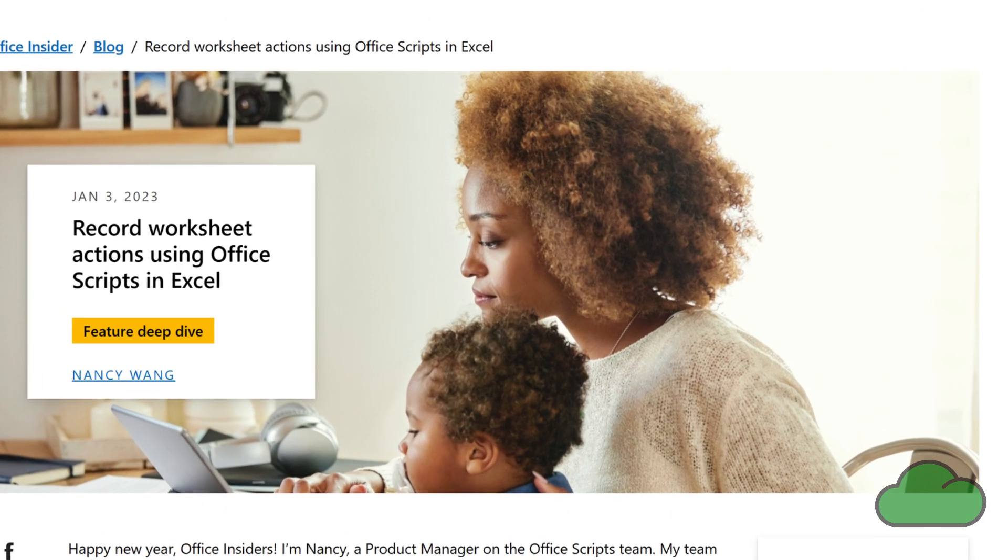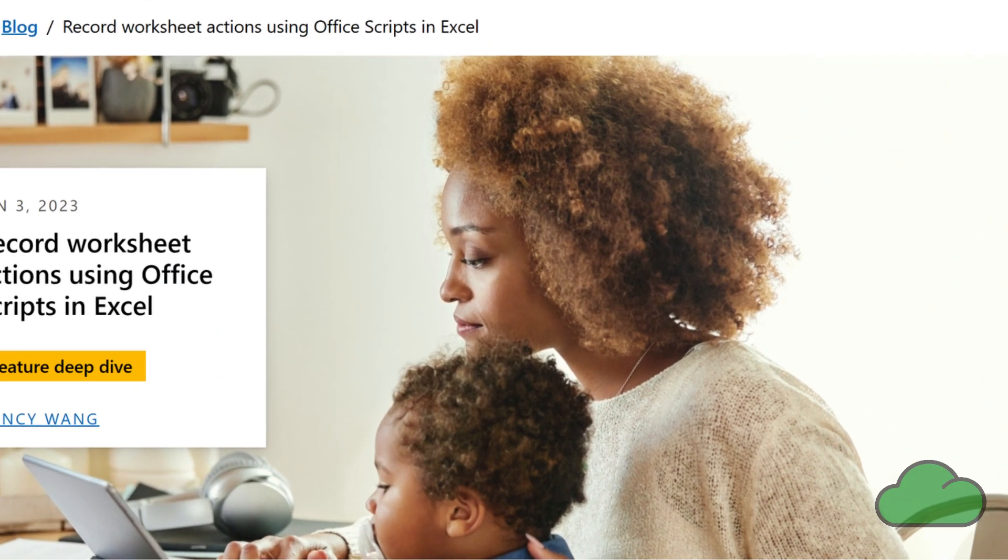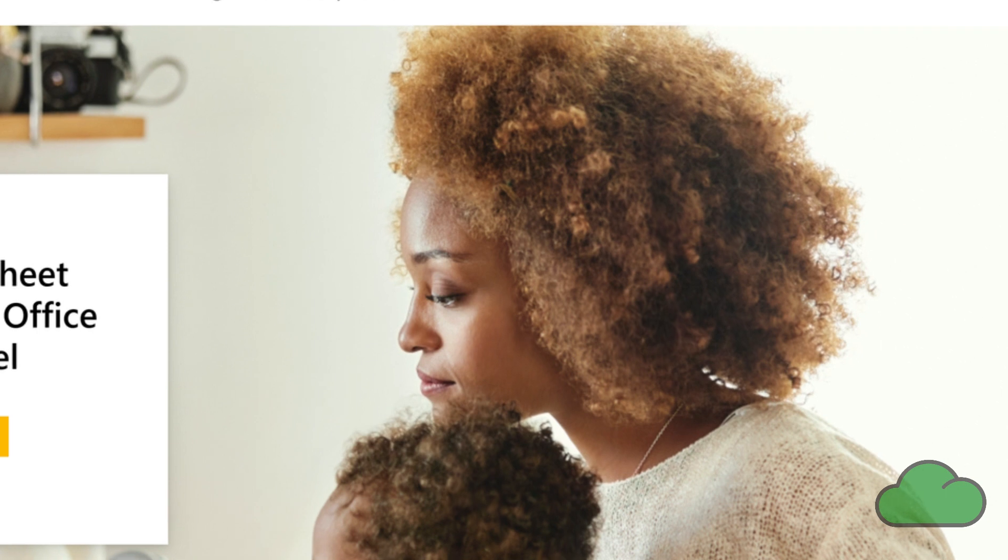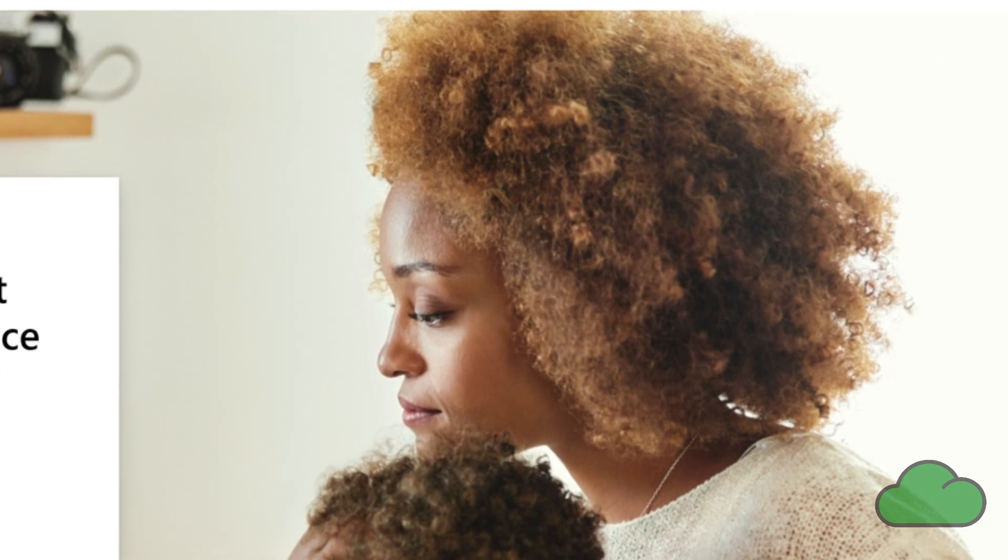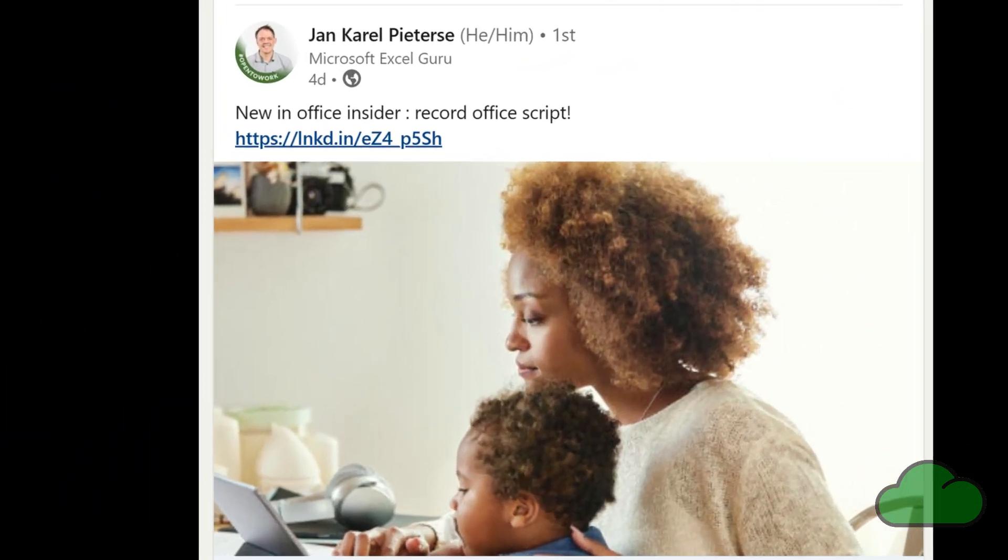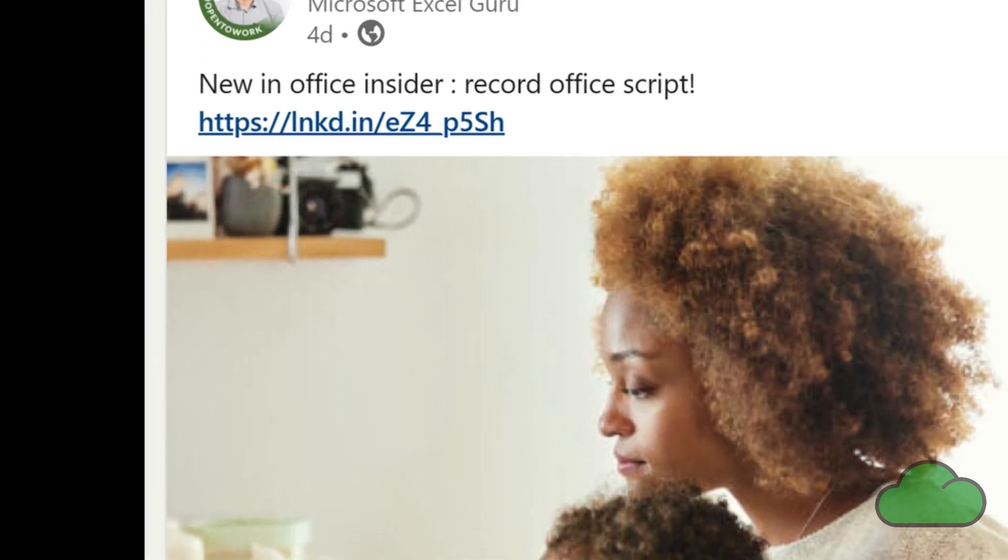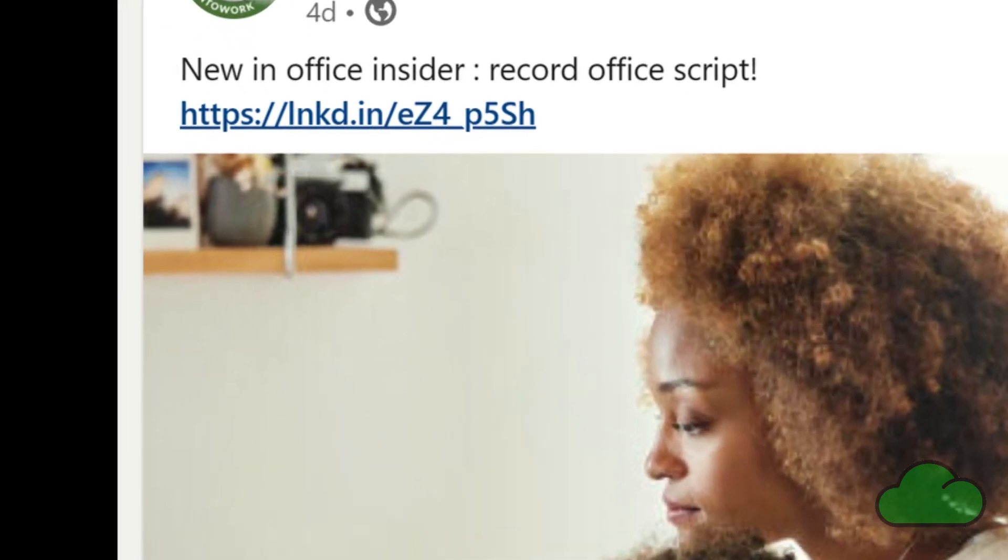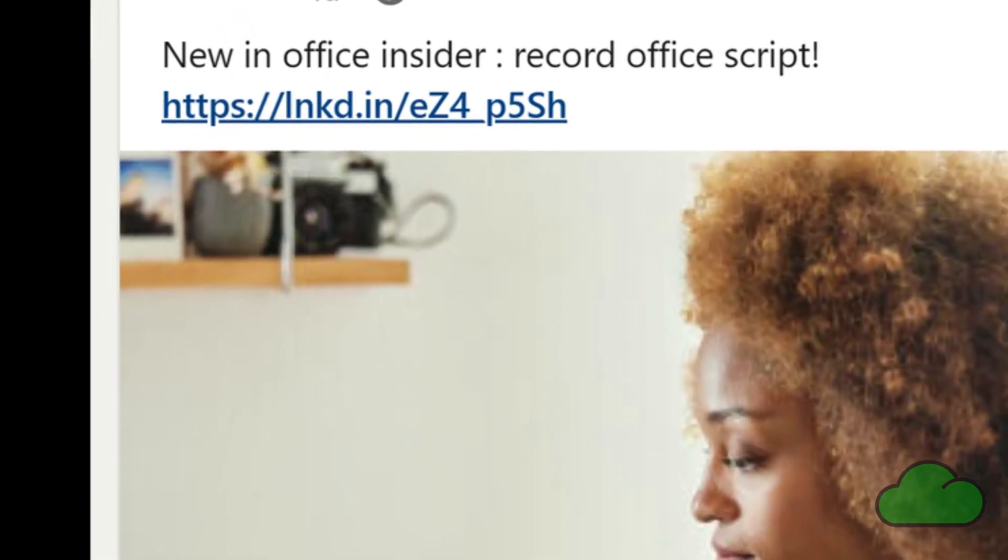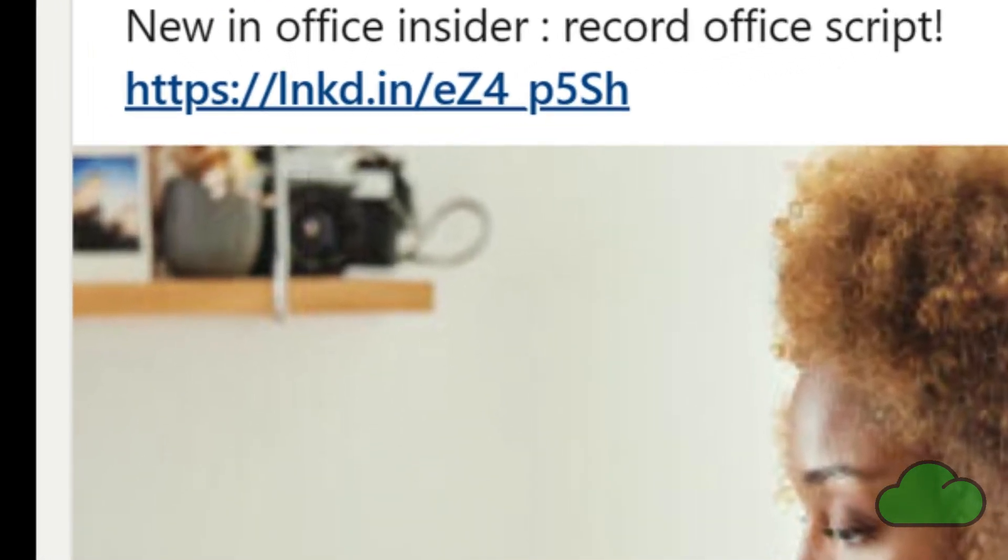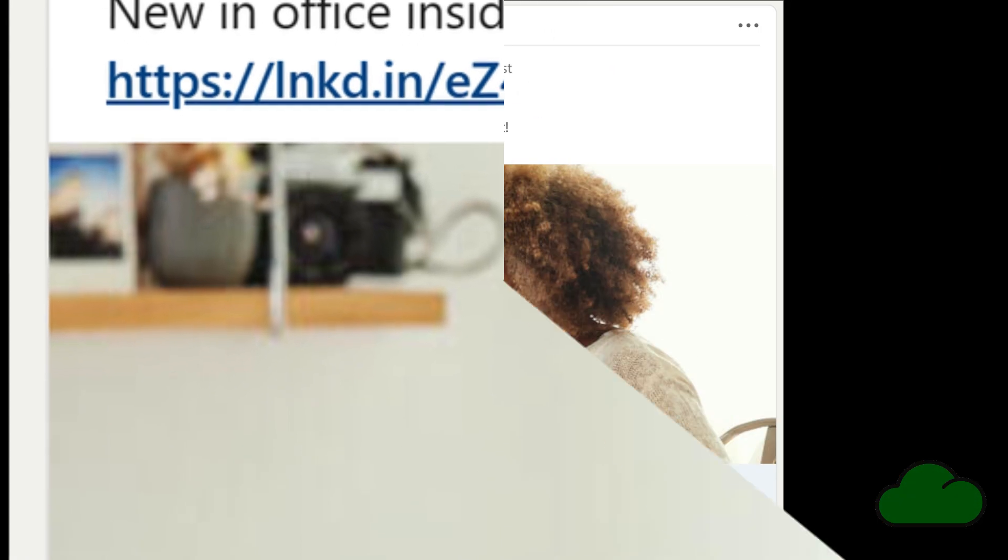Microsoft has announced the insider release version of Record Actions functionality in Excel desktop for Windows and Mac. This announcement is a game changer. The argument that Office Scripts and VBA are not really comparable is now defunct.